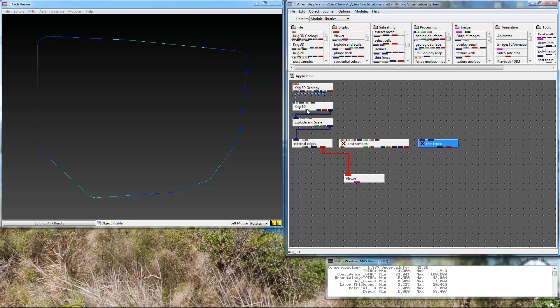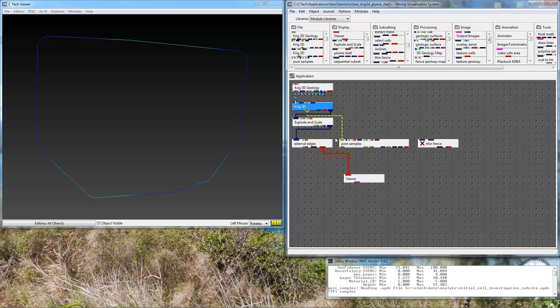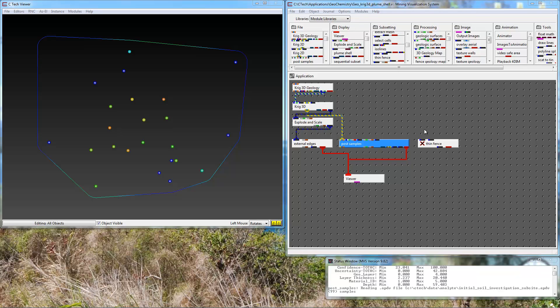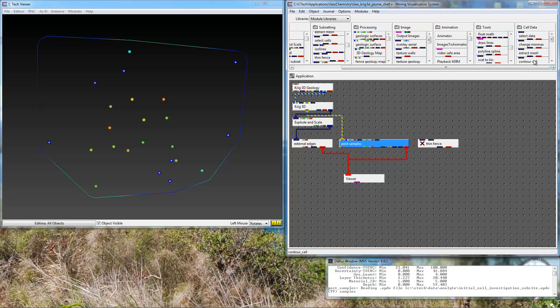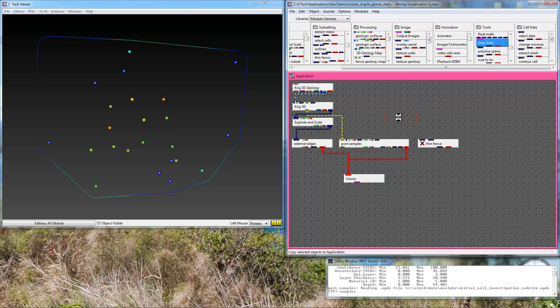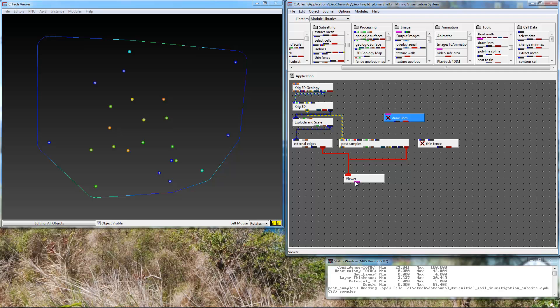Let's bring in the post samples by connecting the file port from CREK3D. We need a path along which the fence will be created. We'll create that with draw lines. You need to understand that these lines can come from any source, shape file, CAD file, but in this case we're going to just draw them interactively.